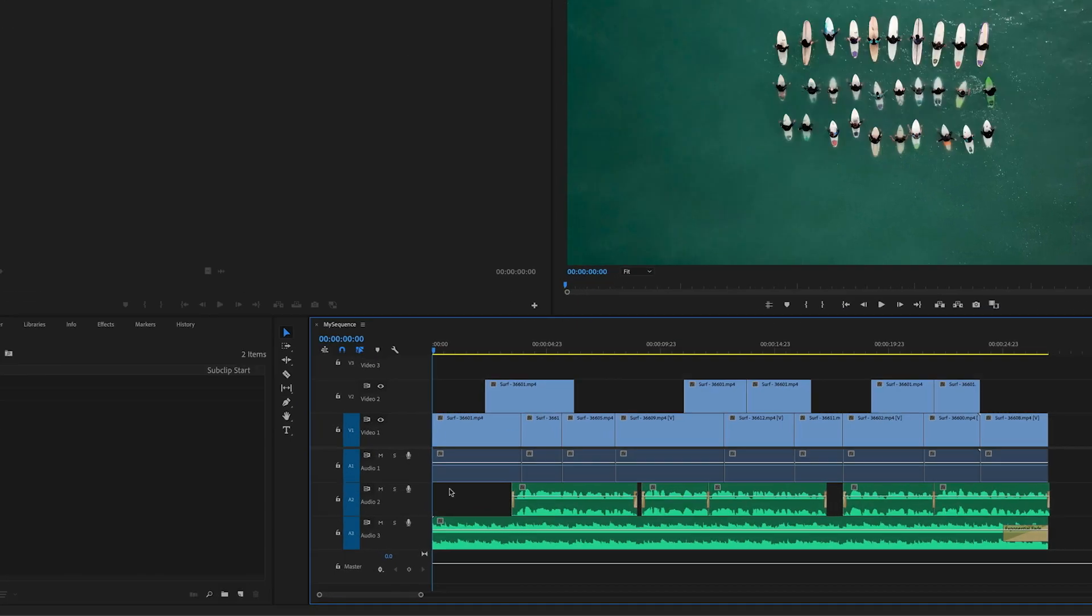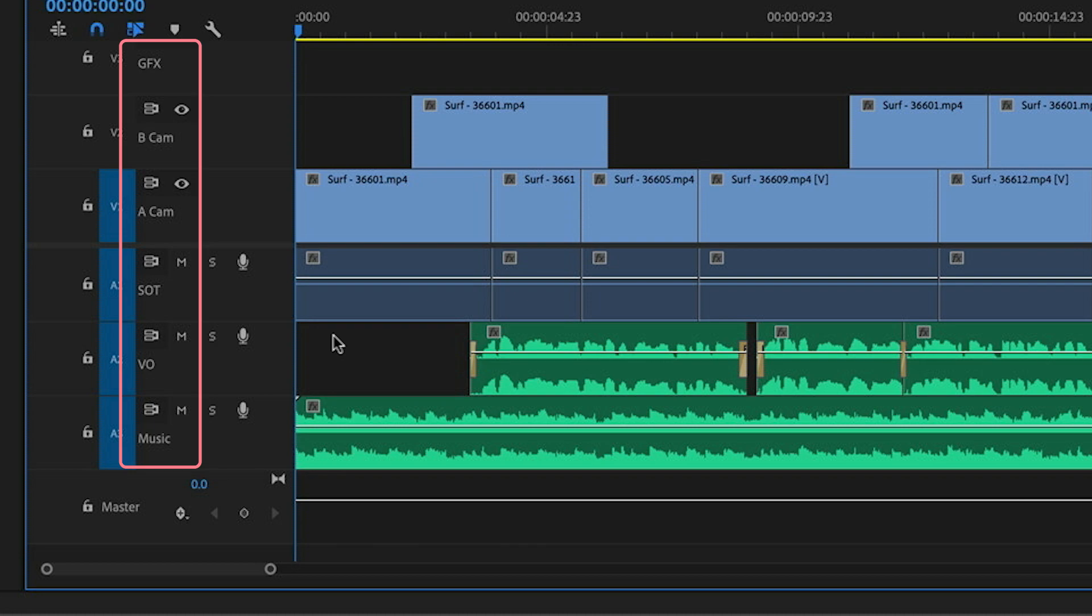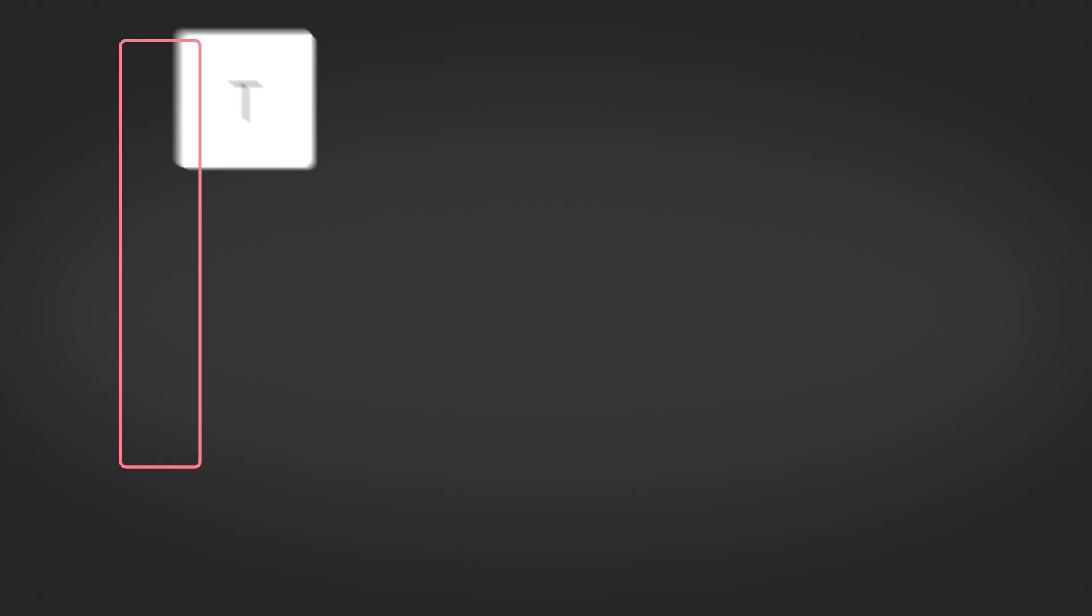Hey Premiere Pros, it's Paul Murphy here and today I'm going to show you how to keep organized by naming the tracks in your sequence.